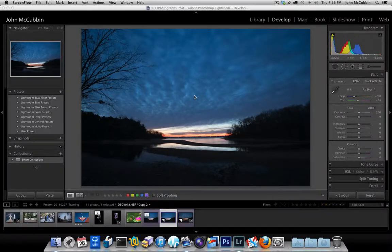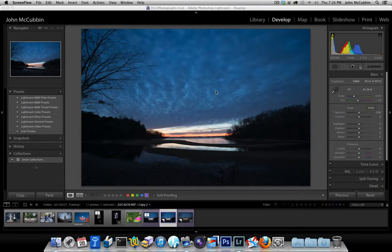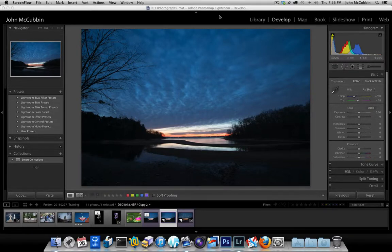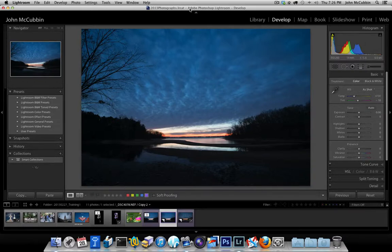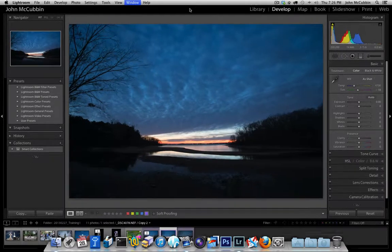I would like to use this sunset photograph to demonstrate the power of the basic development module in Lightroom. The first thing I want to do is hit the F key to go into full frame mode.